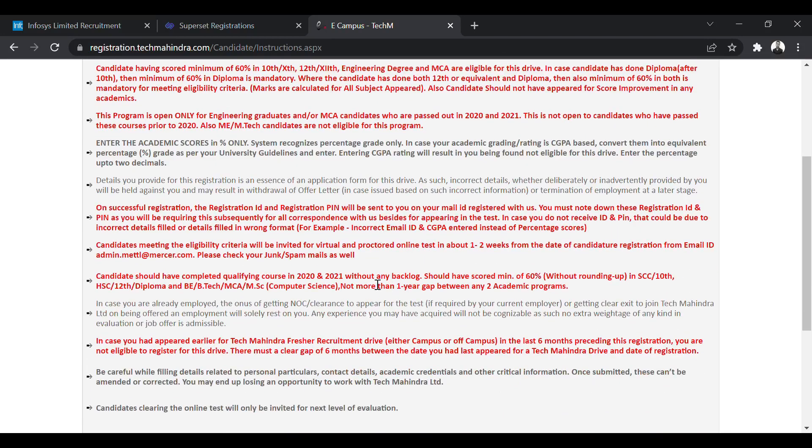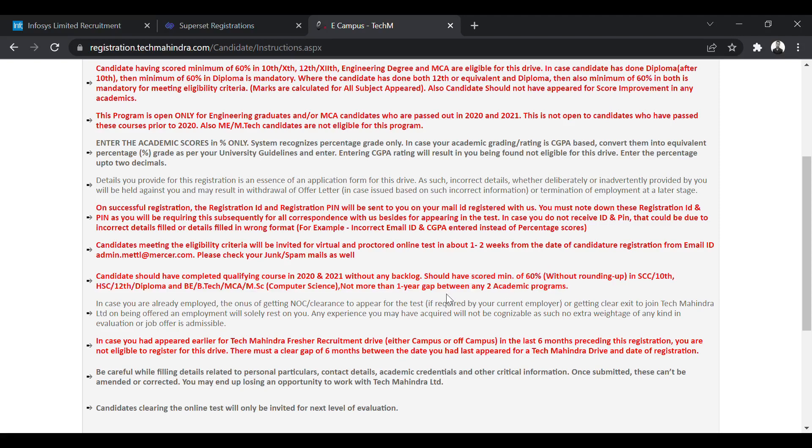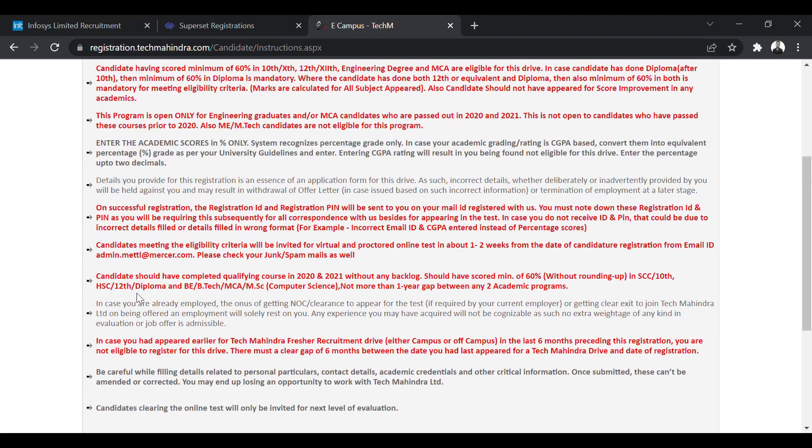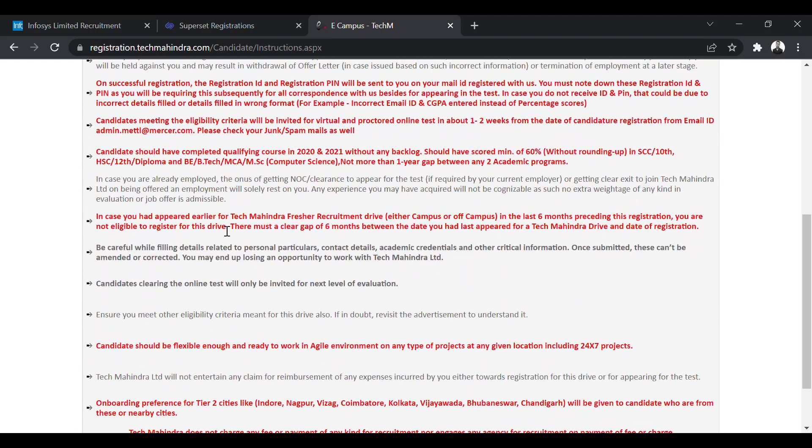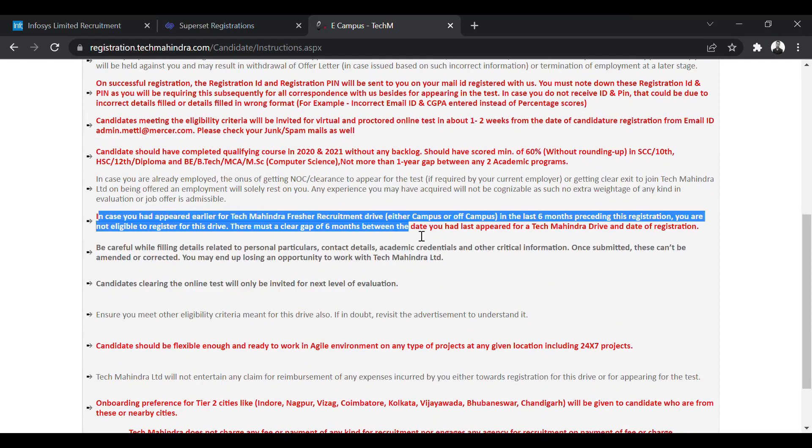You must not have any backlogs. No backlogs are allowed and 60% is criteria and not more than one year gap between two academic programs. So within any two academic programs, maximum one year gap you can have. And if you have applied for Tech Mahindra, if you have appeared for Tech Mahindra in the past six months, then you are not eligible to apply.